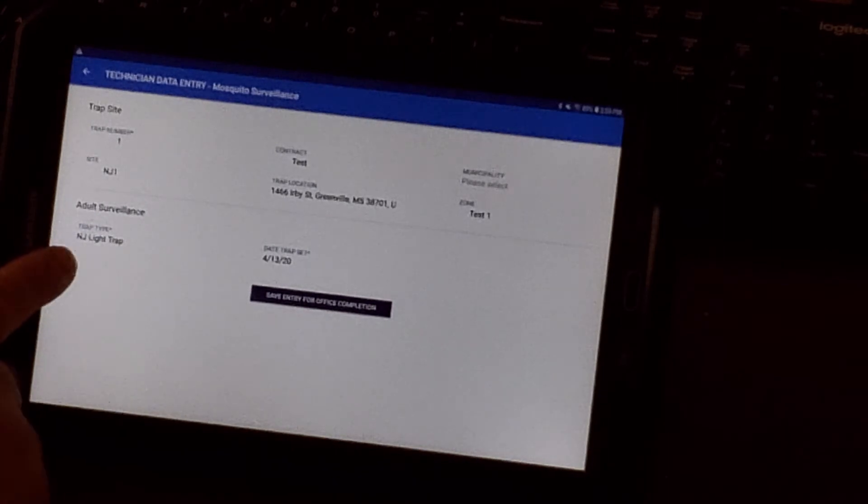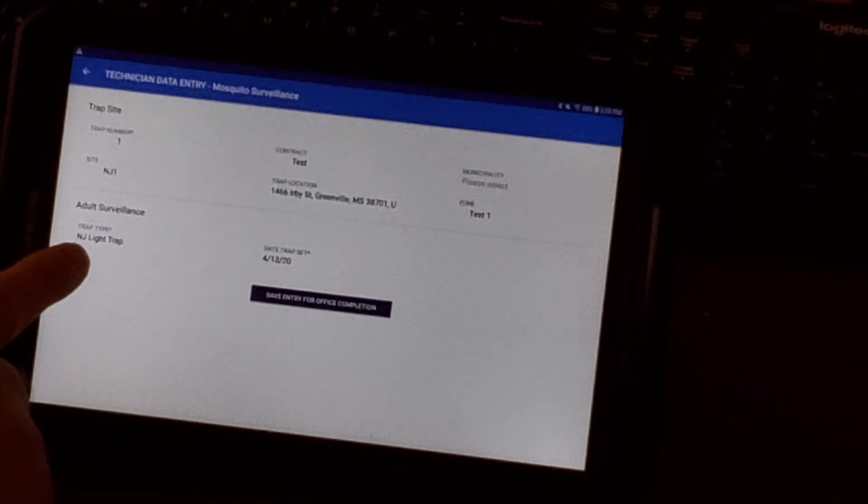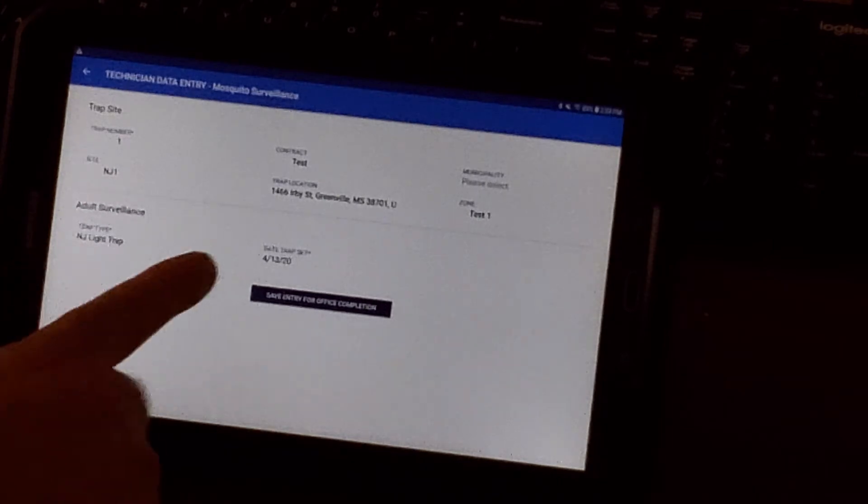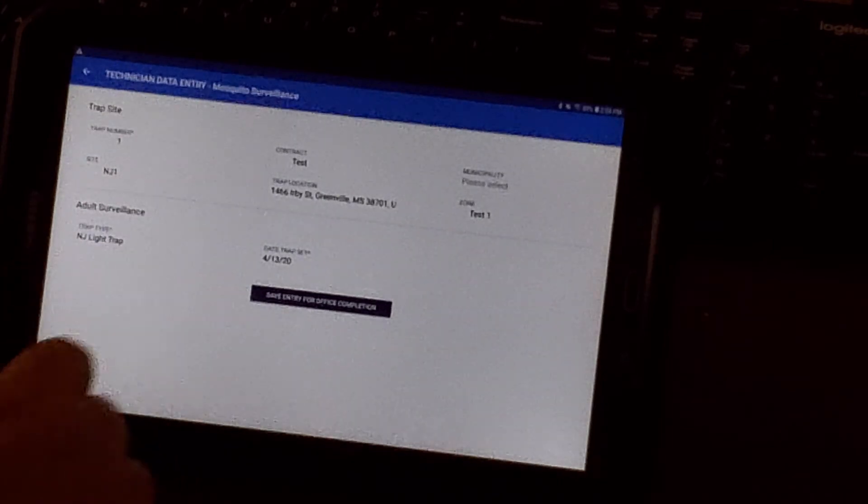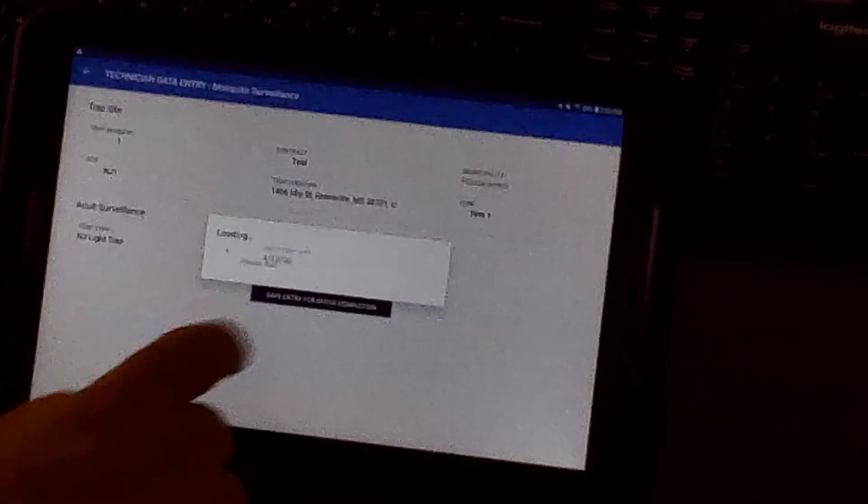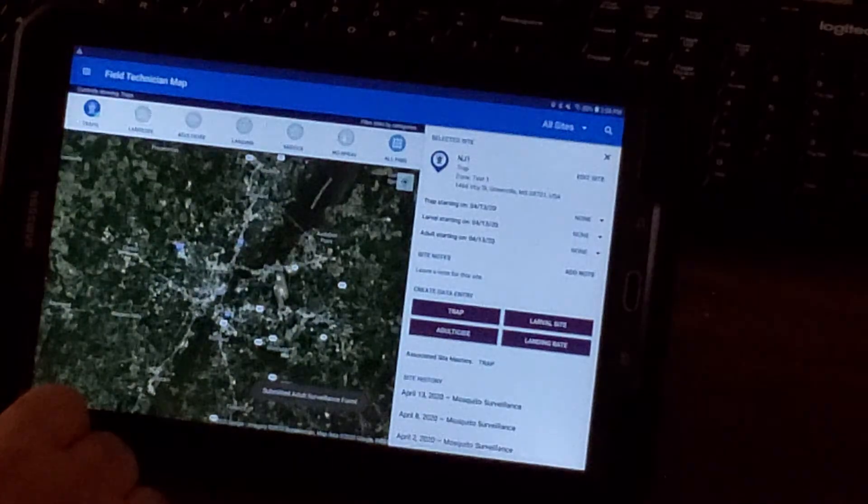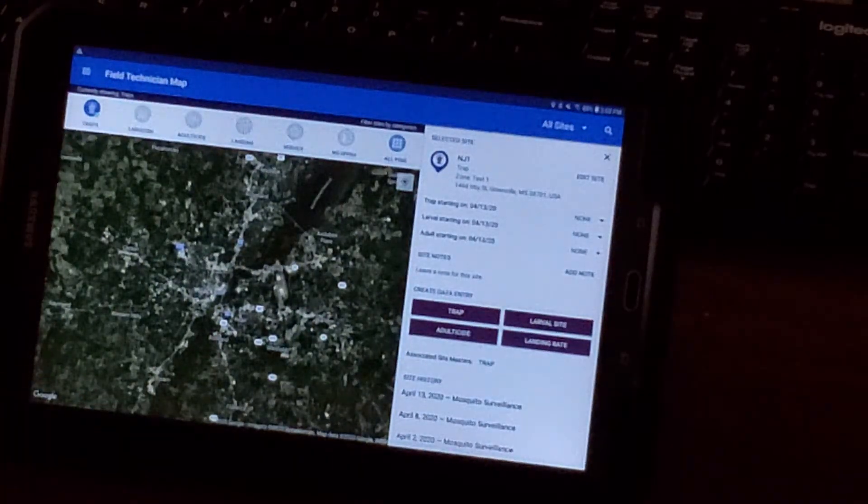Check to make sure that the trap type and date are correct, then save the entry for office completion and move on to your next trap.